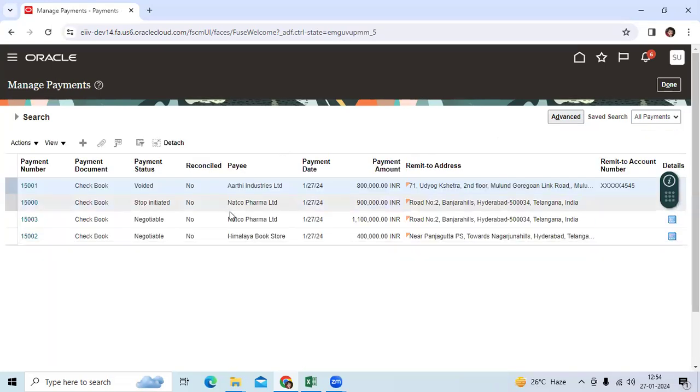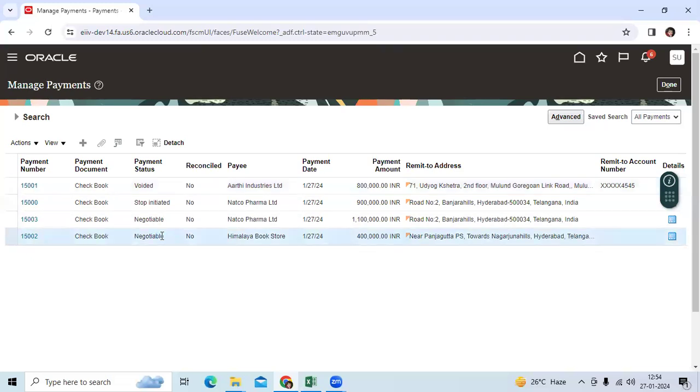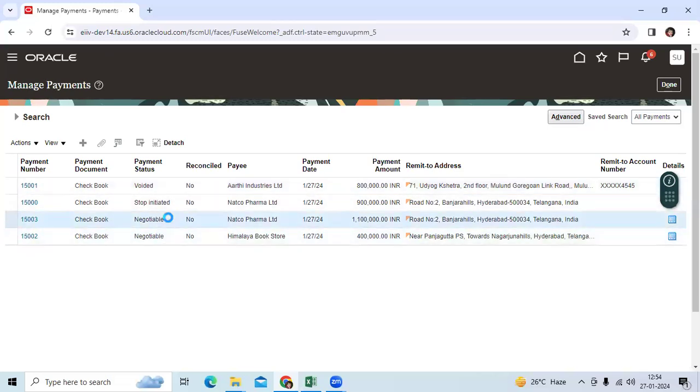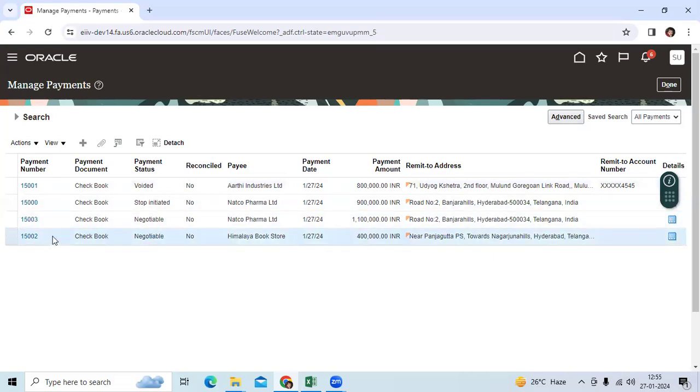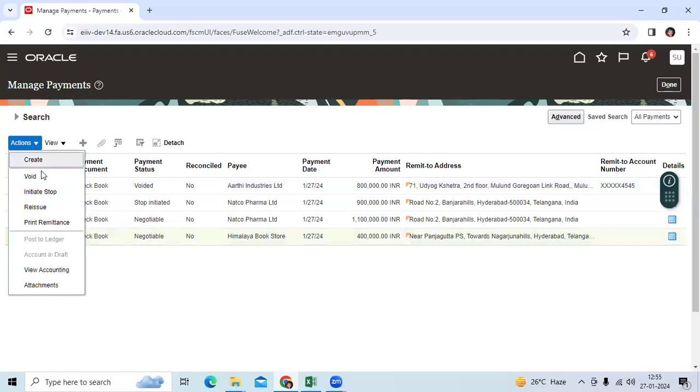When I see here, I can see 4 lakh rupees, negotiable 11 lakh rupees. So I can go here. I can void the payment.